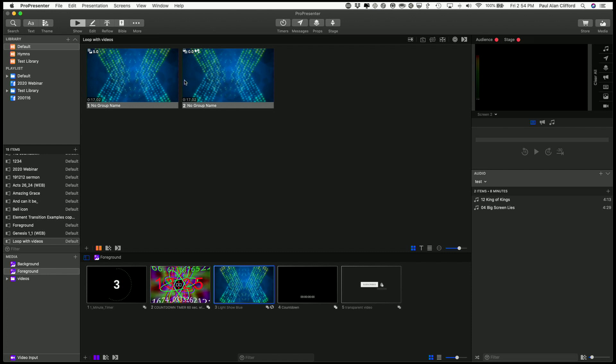This is a background video, so anything on the slides layer will show above it. And you'll notice this icon, this is a new icon in ProPresenter 7 that has kind of a blank slide looking thing there, and underneath it is kind of like a picture.